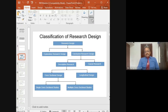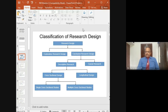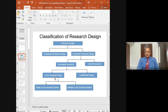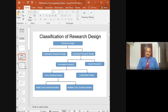If you see the research classification, broadly there are two types: exploratory research design and conclusive research design. Under conclusive research we have descriptive research and causal research. Under descriptive research we have two types: cross-sectional design and longitudinal design. Under cross-sectional we have single cross-sectional studies and multiple cross-sectional studies. We will discuss these different types one by one.